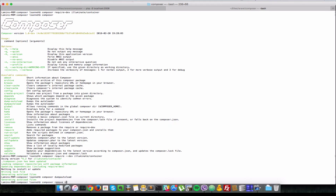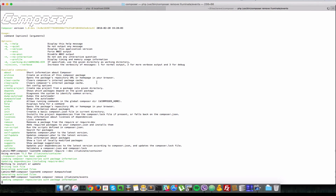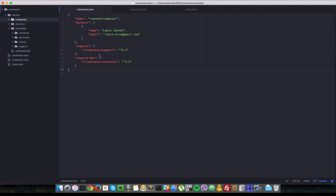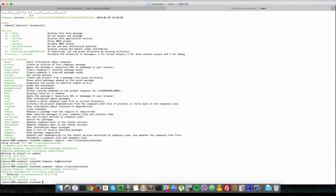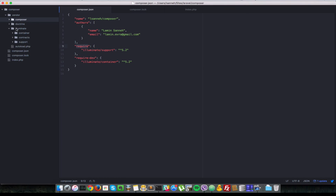So let's remove that — illuminate/events. It's going to look that we have that here and it's going to delete that. As you can see, it's gone from the illuminate require key here, and it also deletes it from the vendor folder — illuminate.